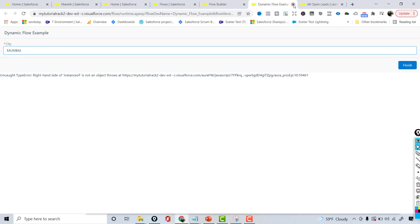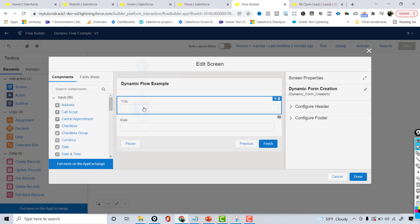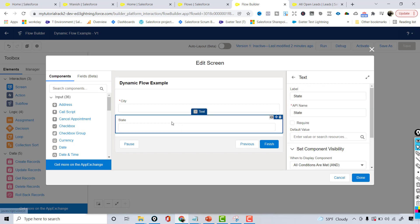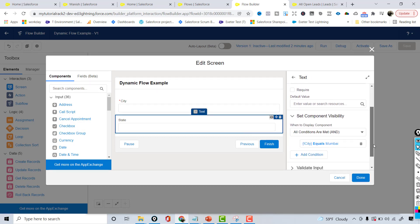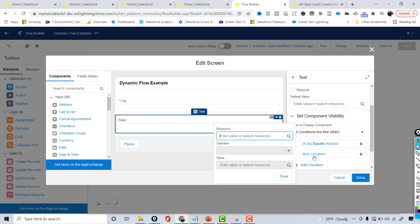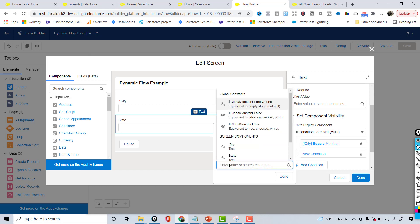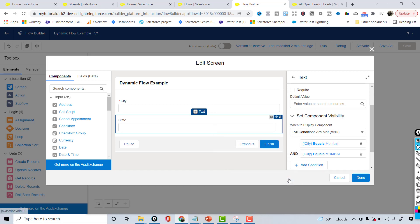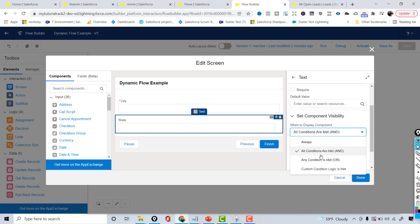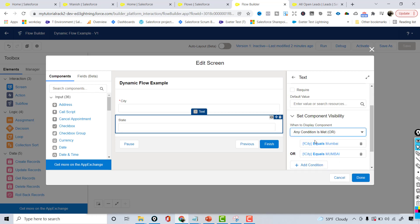I'll go back, select the state text field, and in component visibility I'll add another condition: if city equals 'MUMBAI' in all caps. You can't use an AND condition here because the user can't enter both cases at the same time, so I'll choose OR — meaning if either condition is met, the state field will be displayed.